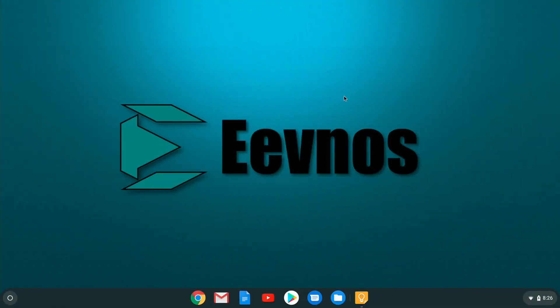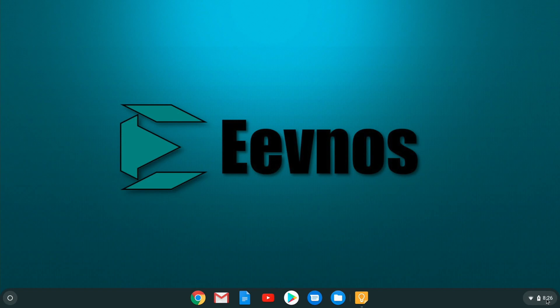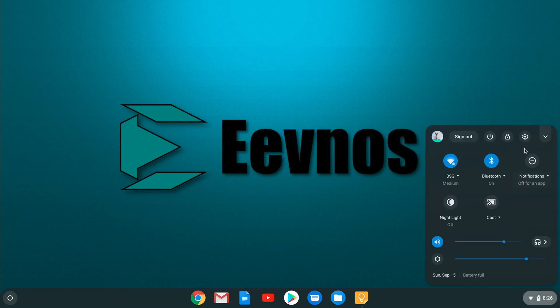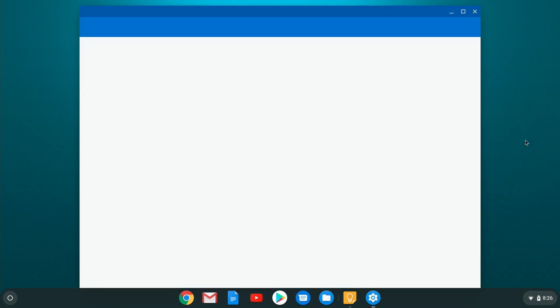So here we are on the Chromebook. I do not currently have the Linux integration installed, so I'm going to take you through the steps, and it's actually super easy. So what we're going to do is come down to the bottom, go into settings.